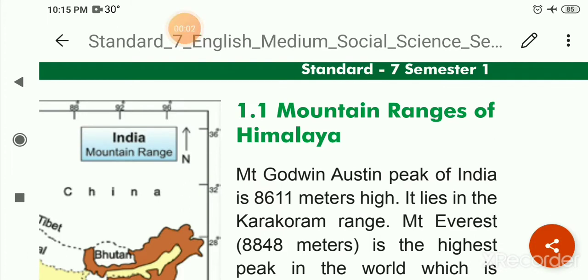Hello children, today we will read chapter 7: India — Location, Border, Area and Physiography, Part 2.